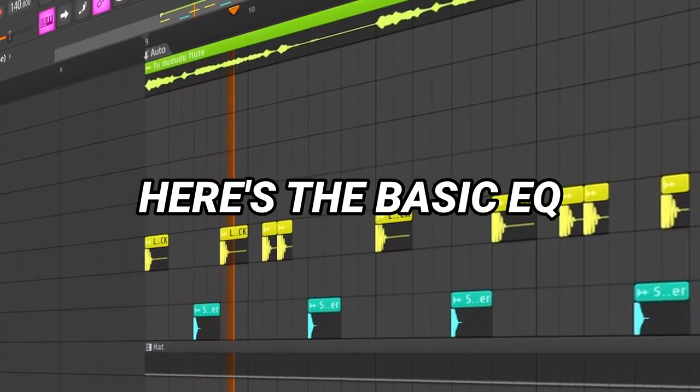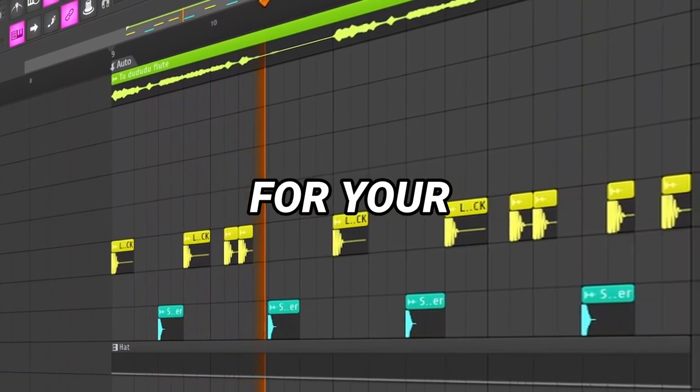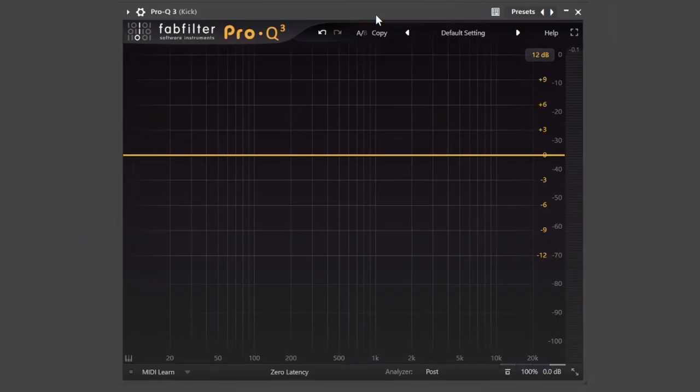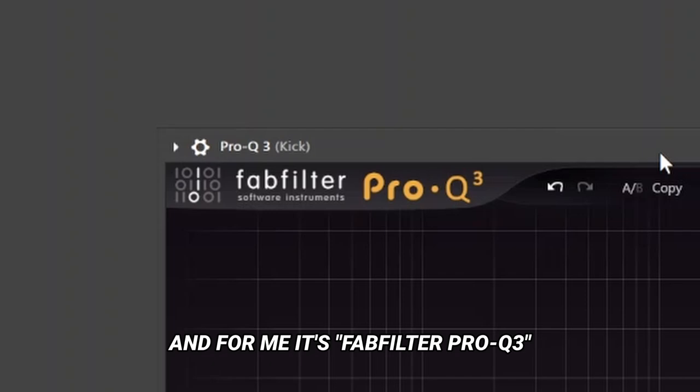Here's the basic EQ you need to know for your kick. Open up your favorite EQ VST, and for me it's FabFilter Pro-Q3.